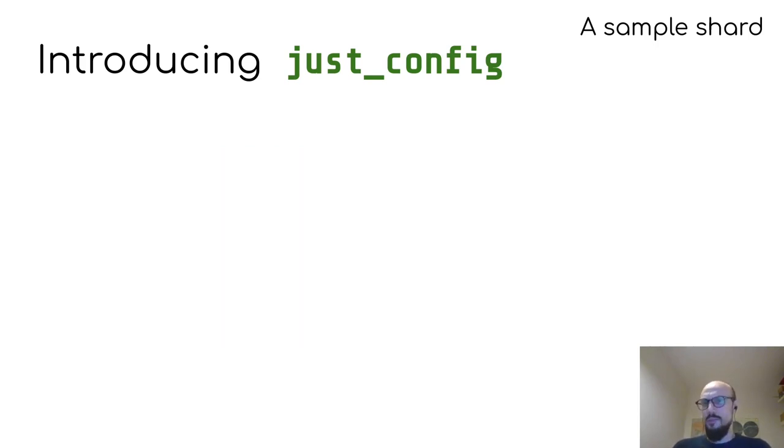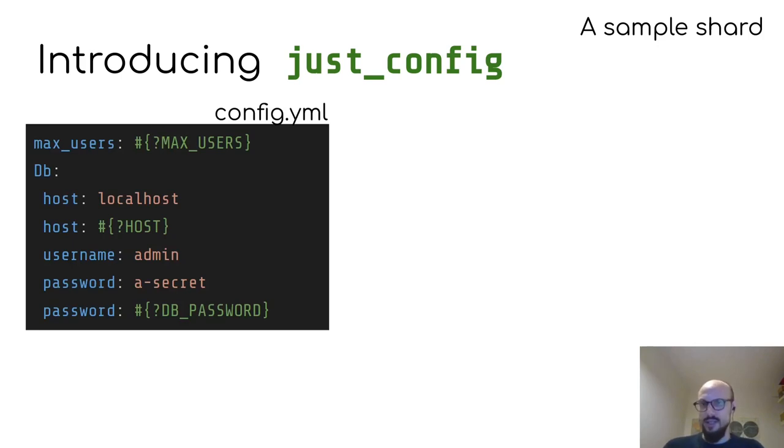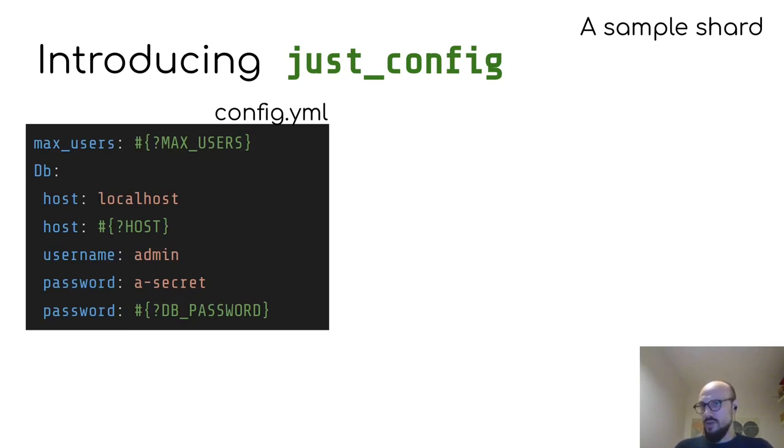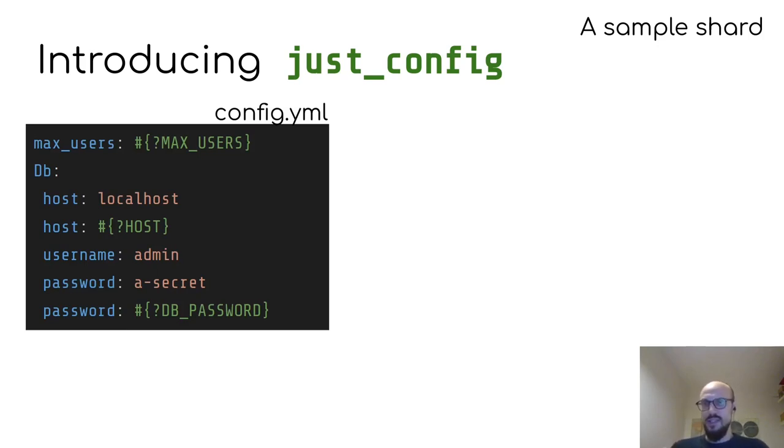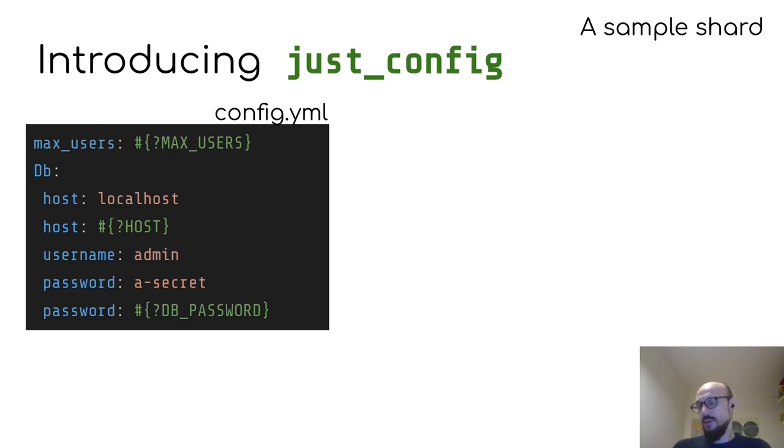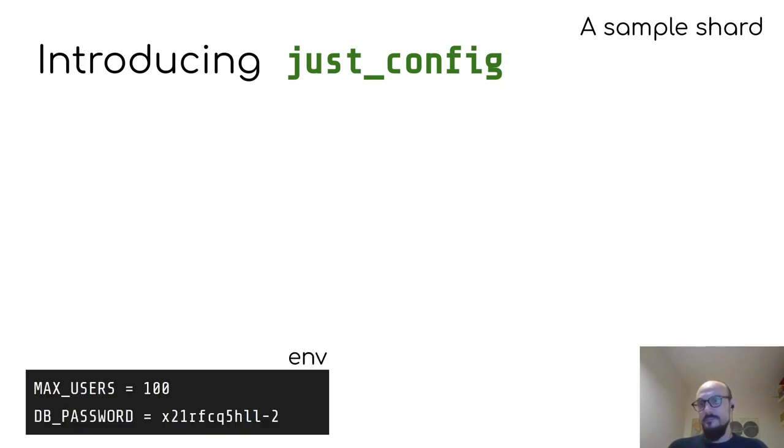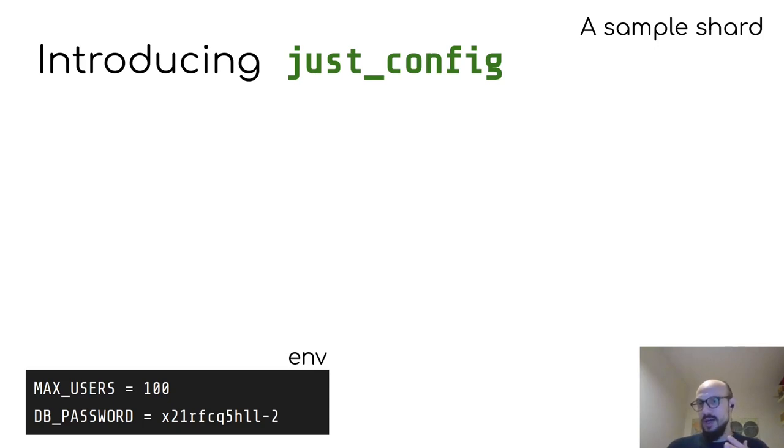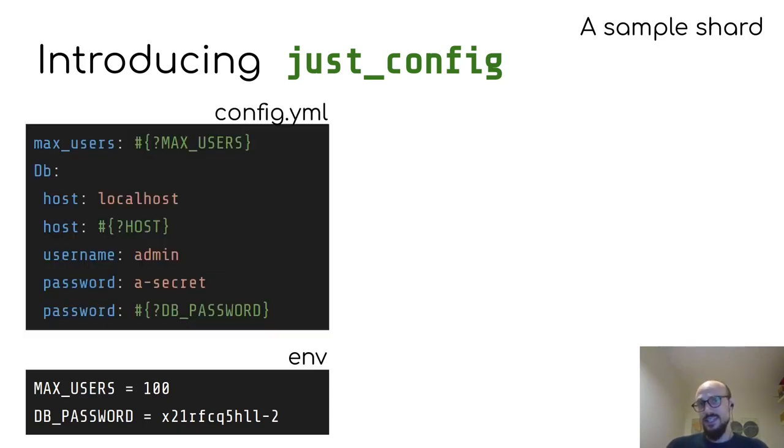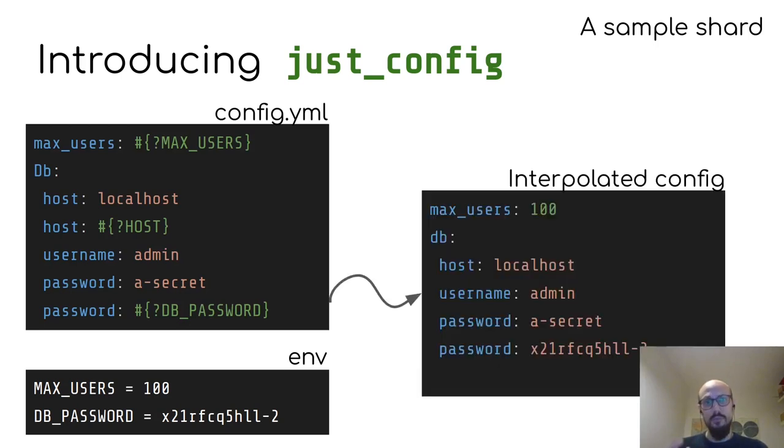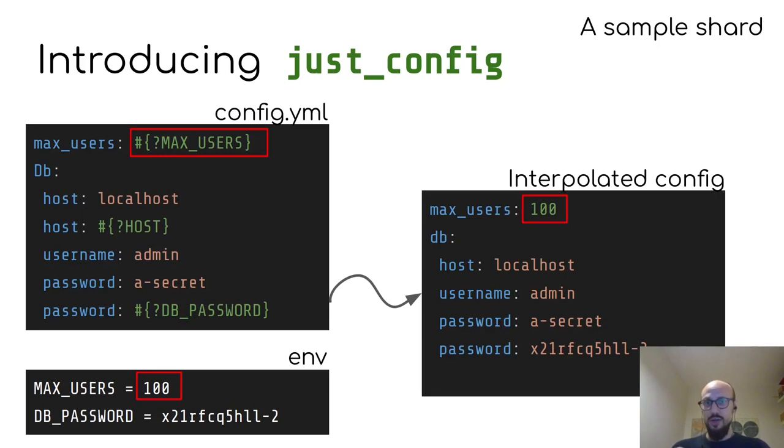But to give you a better sense of what this looks like, imagine you have a config YAML file that looks like the one on the screen here. And you have some special syntax to indicate that some values might be interpolated from environment variables or some sort of dictionary coming with that set of keys. And imagine you have a set of environment variables, in this case, max users and db password are defined there.